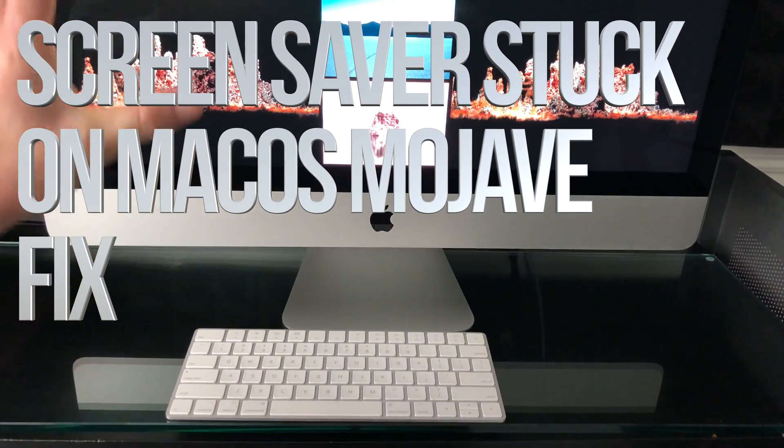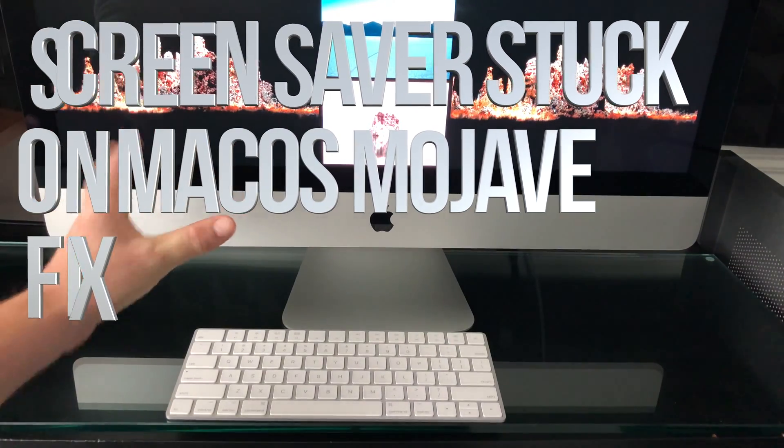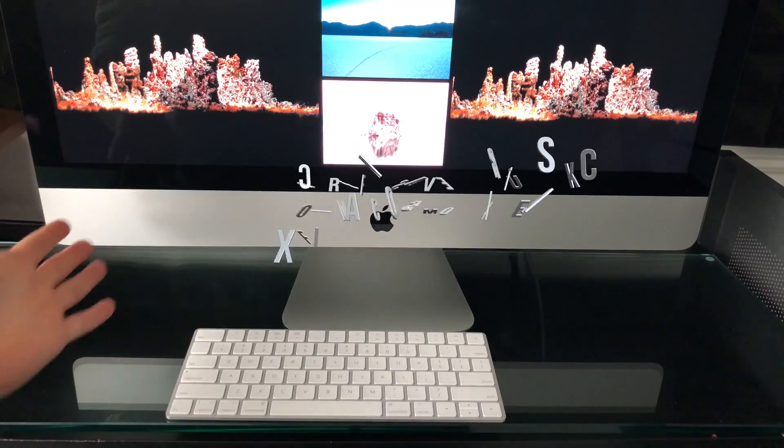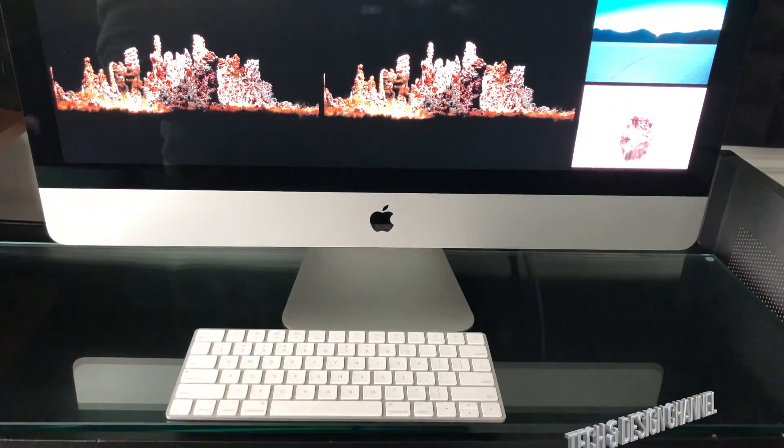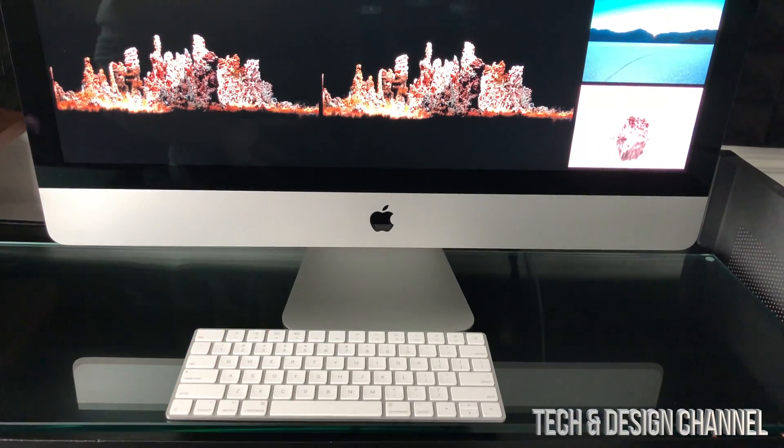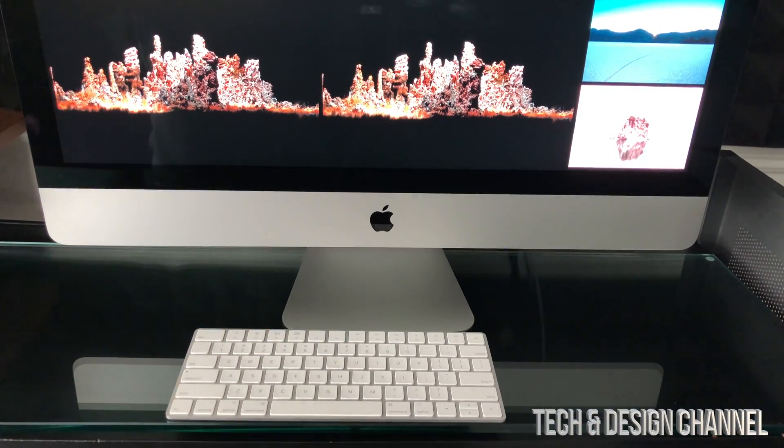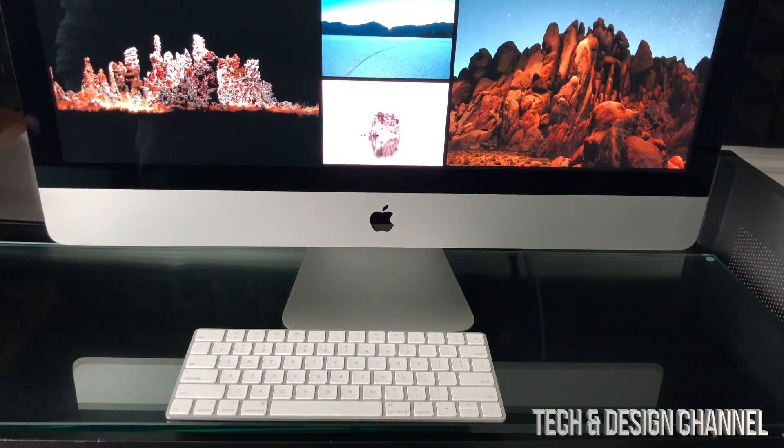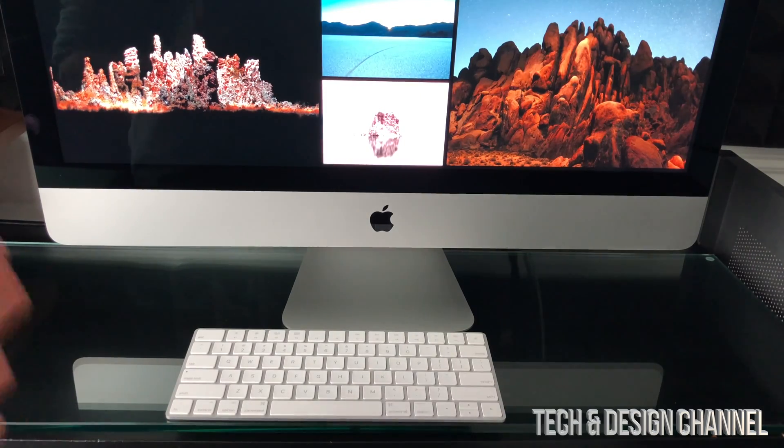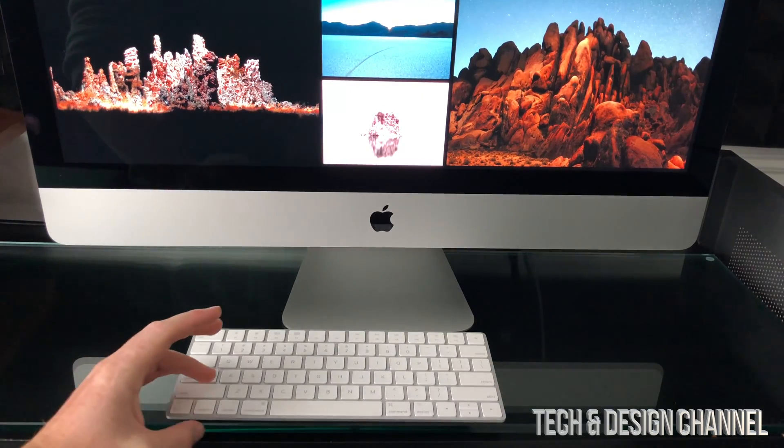Hey guys, if you're stuck in your screensaver and it's just not going to move from there no matter what you do, don't worry about it. It's really easy to get back from this. All you have to do with your keyboard...